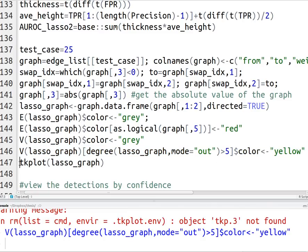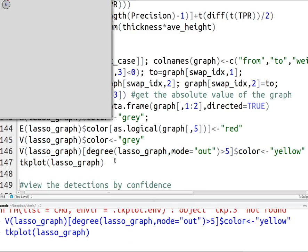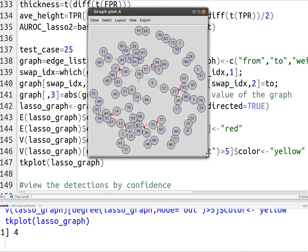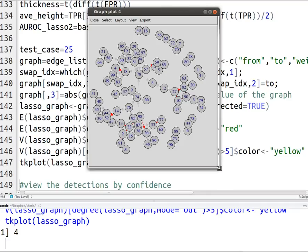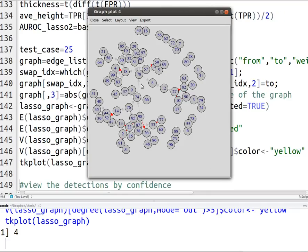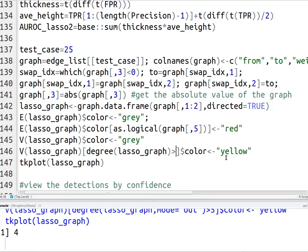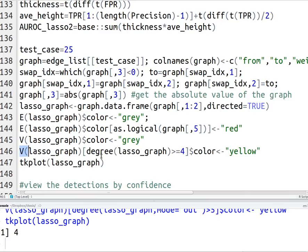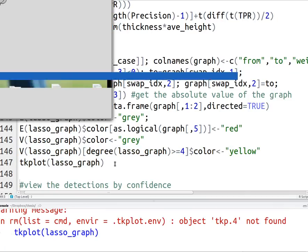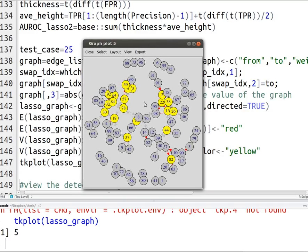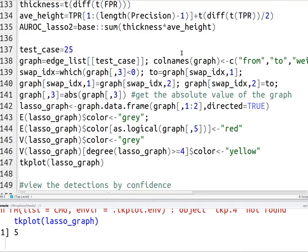And now when I plot my graph again, in this case I didn't have any out degree being five. Let me choose, let me say instead of out, just let it be all. And I'll say greater than equal to four, just so that I can show you something. There you go. So I have a few yellow vertices. The rest is gray.